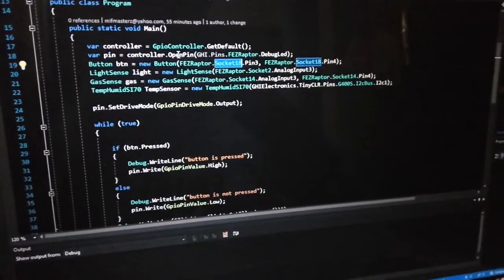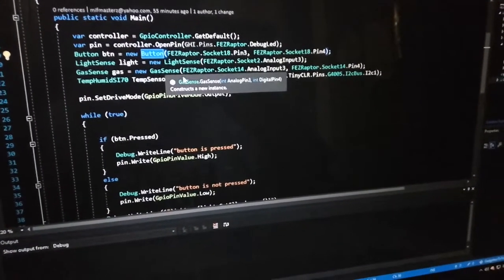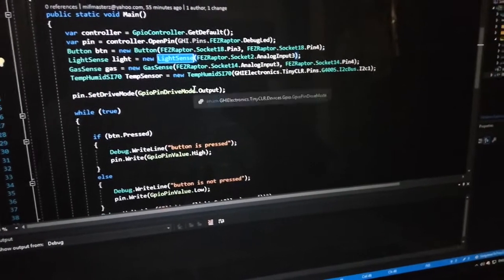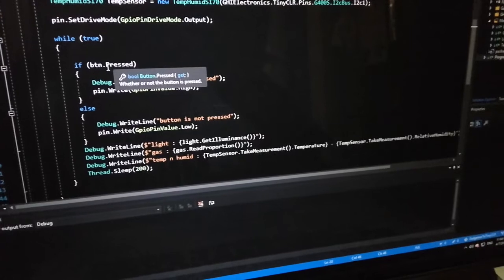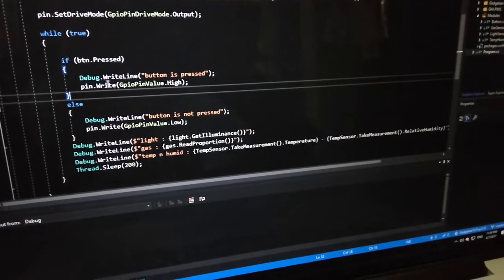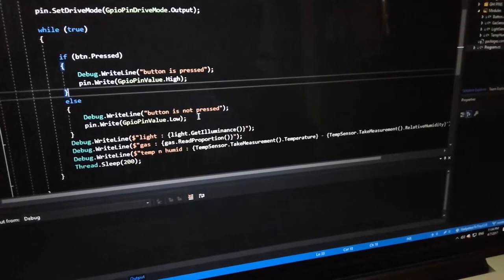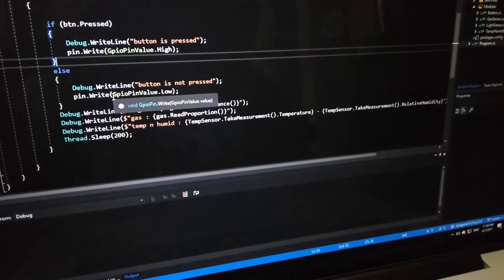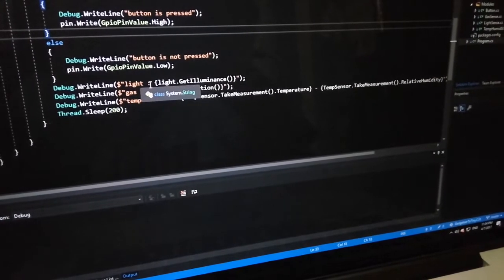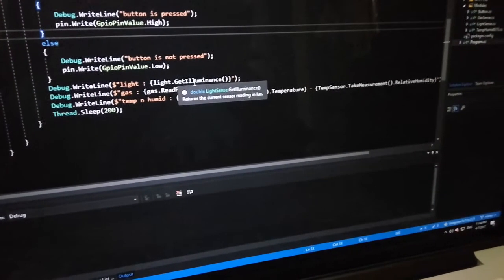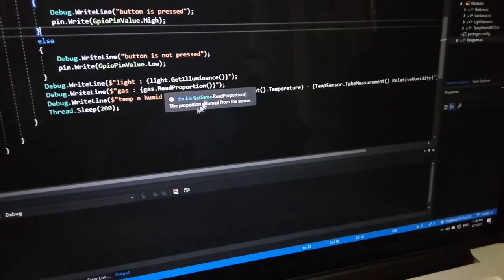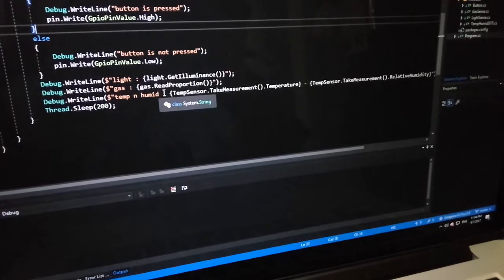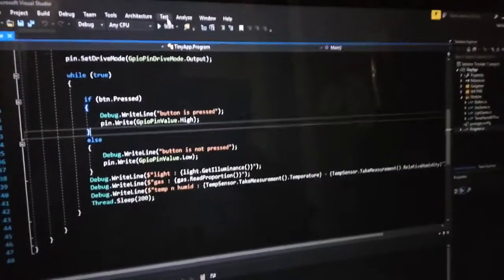If I press the button, then the LED will turn on, and we will check the light sense value and the gas sense proportion value and the temperature and humidity. Let's start.